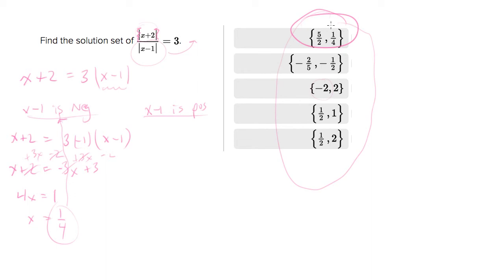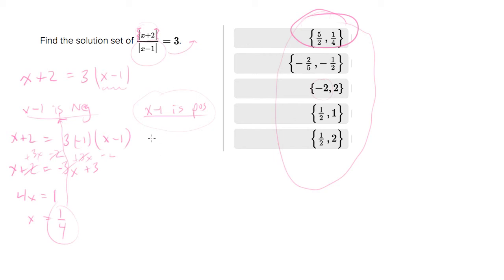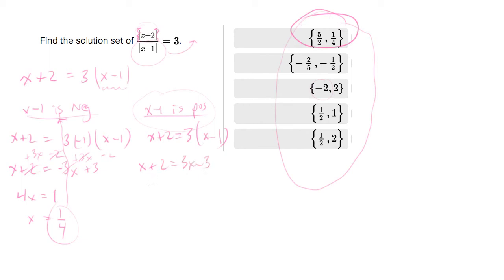But let's keep going to see how they came up with that 5 halves. That 5 halves comes from the universe where x minus 1 is positive. So when x minus 1 is positive we know what the absolute value sign is doing - it does nothing. So you end up with x plus 2 equals 3 times x minus 1, or x plus 2 equals 3x minus 3, or 5 equals 4x, or 5 fourths equals x.